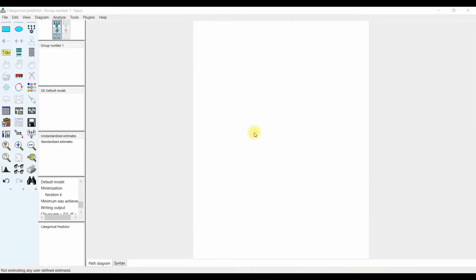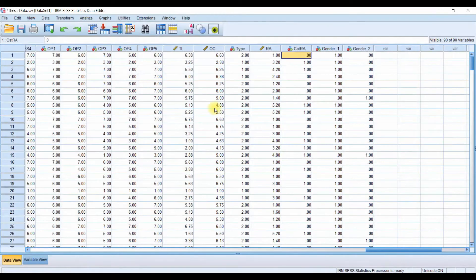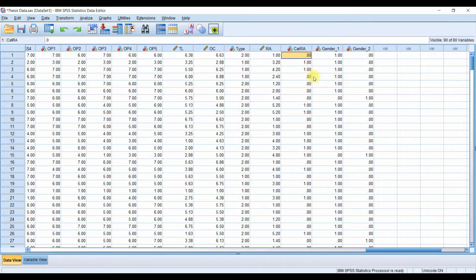In this session we are going to look into how to use categorical predictor variables in IBM SPSS AMOS. Before we use categorical predictor variables in AMOS, make sure you've got them in your data file. You will need to dummy code your existing variables. To learn how to do dummy coding, look into another video — the link is shared in the description.